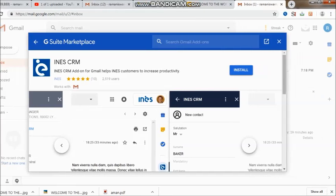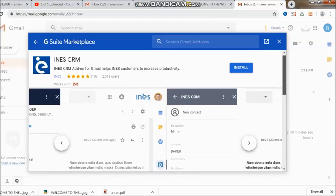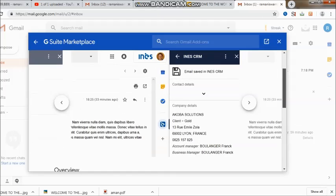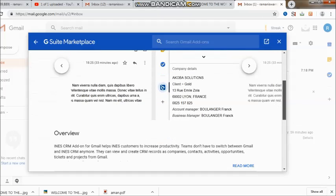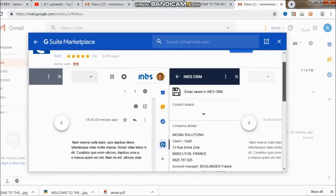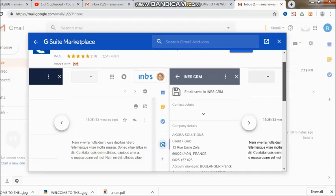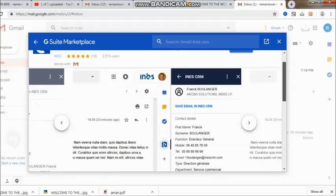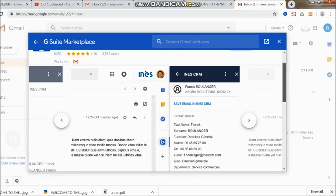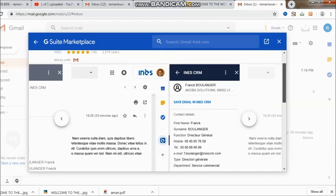I feel that this again has to do with production management. Ratings are 5 out of 5 and I can see around 2,519 users. It works very well with Gmail and one can see the logo of the company also. The way they have created the I and E, it's a wonderful way to talk about INES CRM.